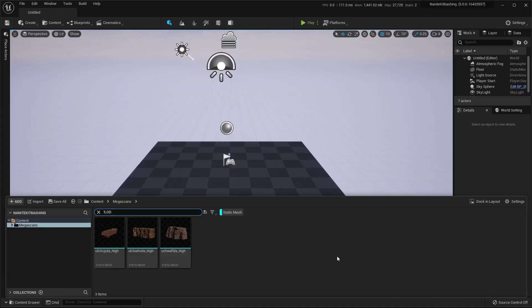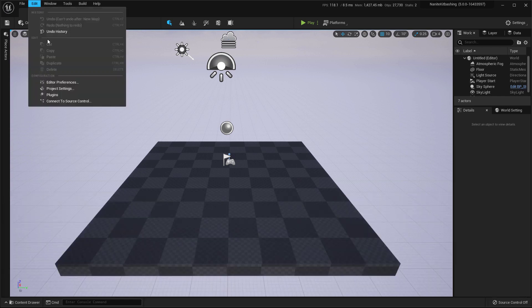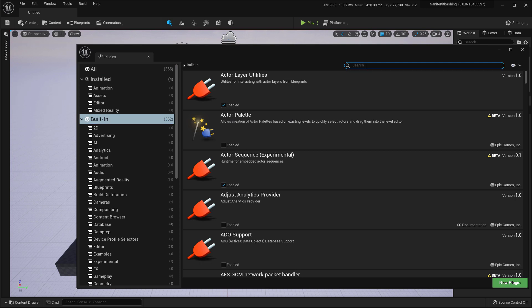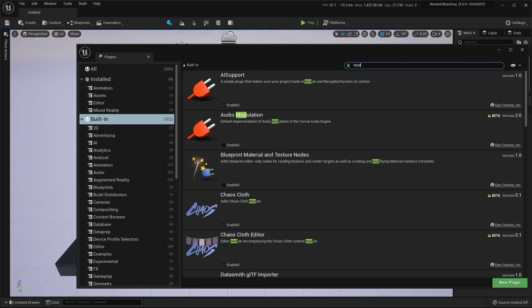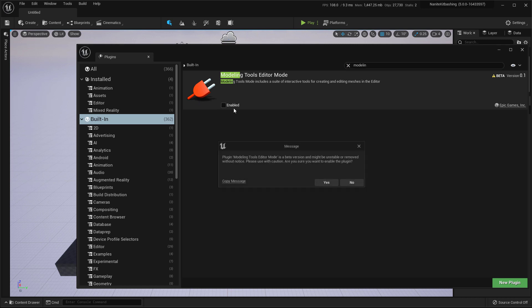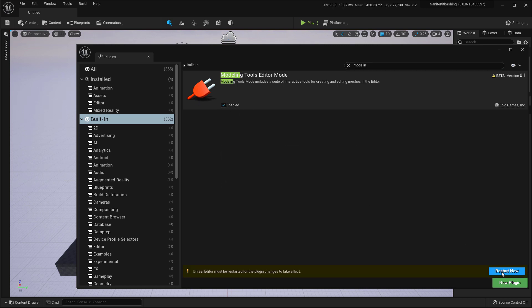We now have all the required assets. And before we begin, I'll just do one more step that's completely optional, but it's worth it. So I'll go to built-in plugins and search for modeling. Now this modeling tools will let you apply modifiers to an existing object. Like you can bend them, you can deform them in any way you want. So I'll just enable it and restart.